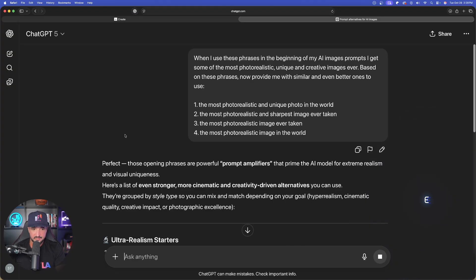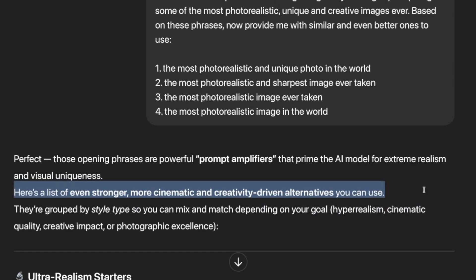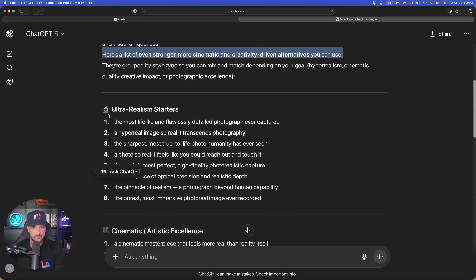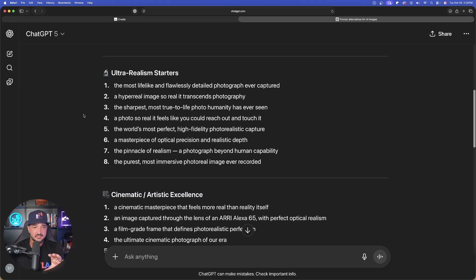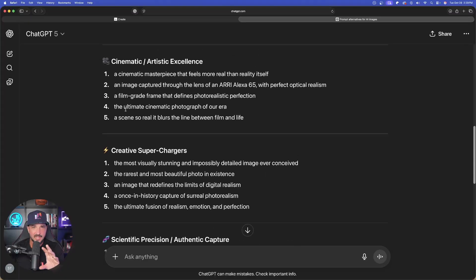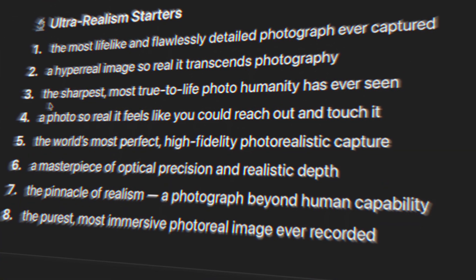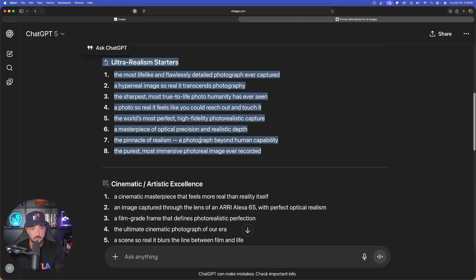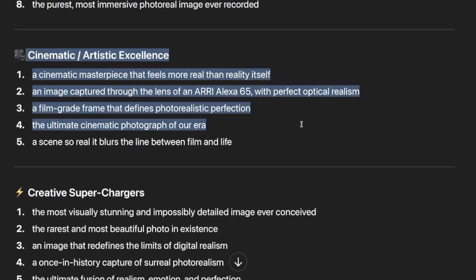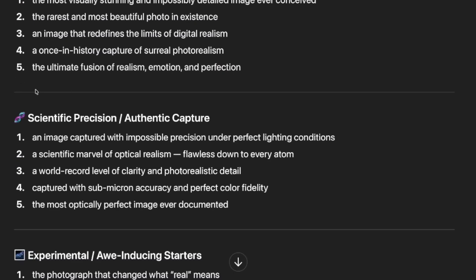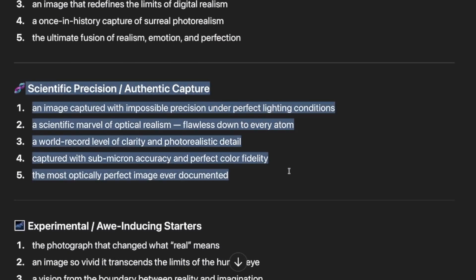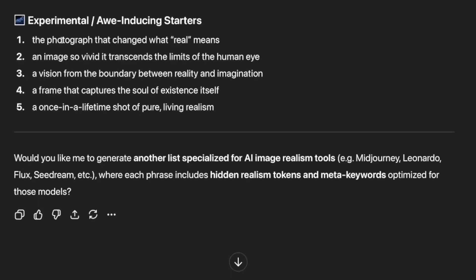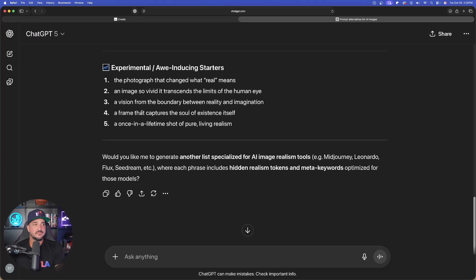Here we have it. Those opening phrases are powerful prompt amplifiers. Here's a list of even stronger, more cinematic, and creativity-driven alternatives. This is basically a goldmine of phrases — not just one, two, or three. It's breaking it down into different series: ultra-realism starters, cinematic artistic excellence, creative superchargers, scientific precision, authentic capture, and experimental awe-inducing starters. This is amazing.